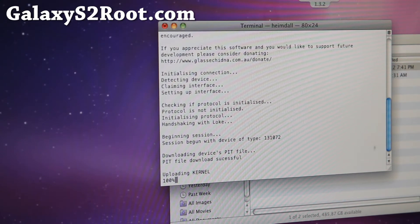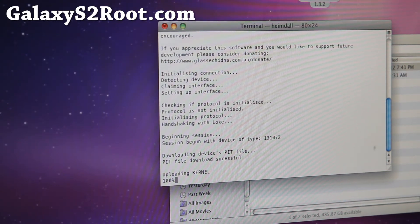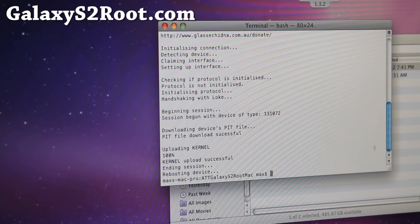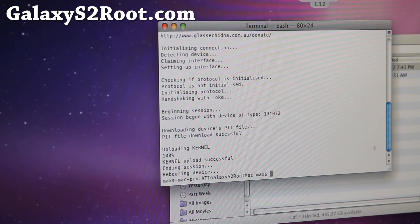You should get an 'uploaded kernel' confirmation message. And that's pretty much it — that will give you root.